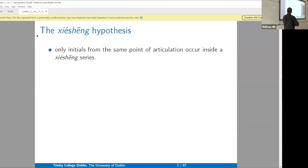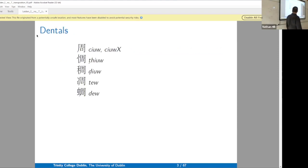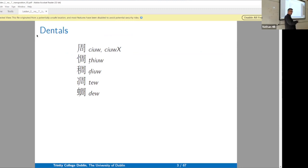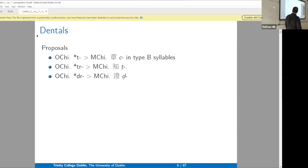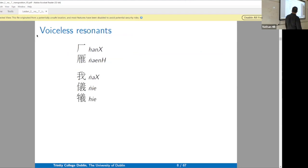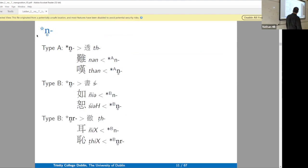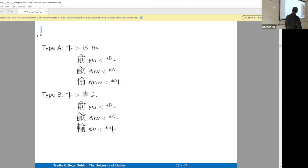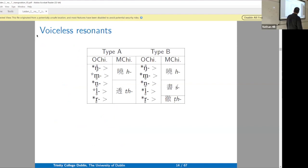Reminding ourselves: only individuals from the same point of articulation are allowed in xiéshēng series. The palatal obstruents are palatalized dentals, and we take the retroflexes back to either a medial -r- or pre-initial -r-. Then we have our lateral series, our voiced resonants, and our more voiced resonants.